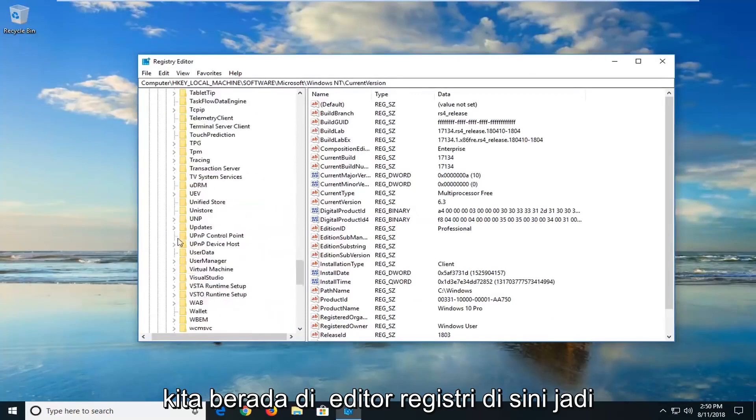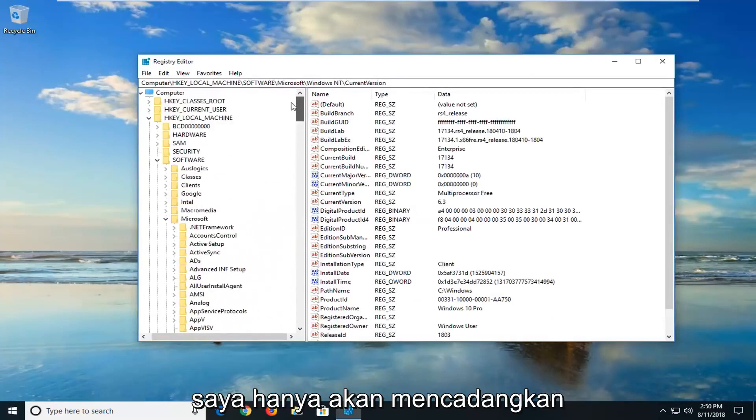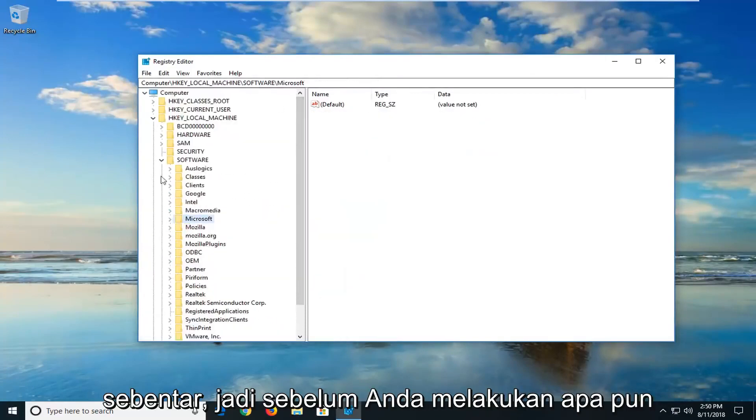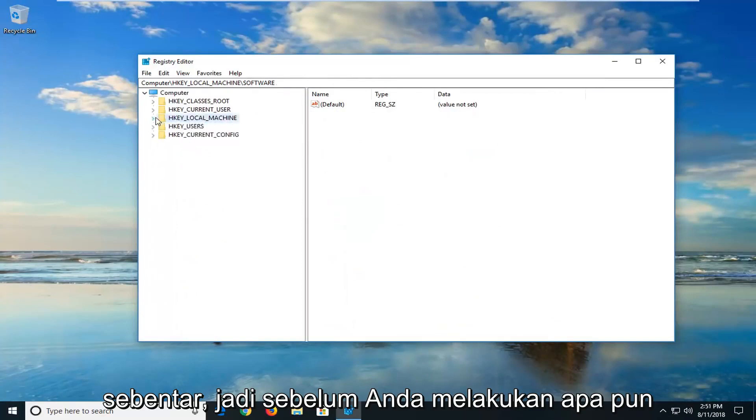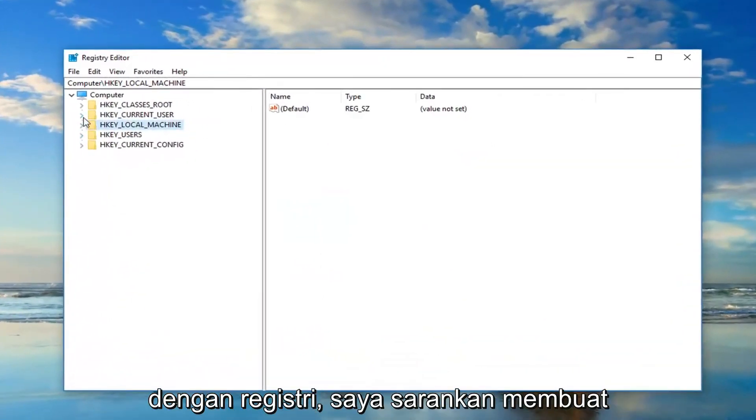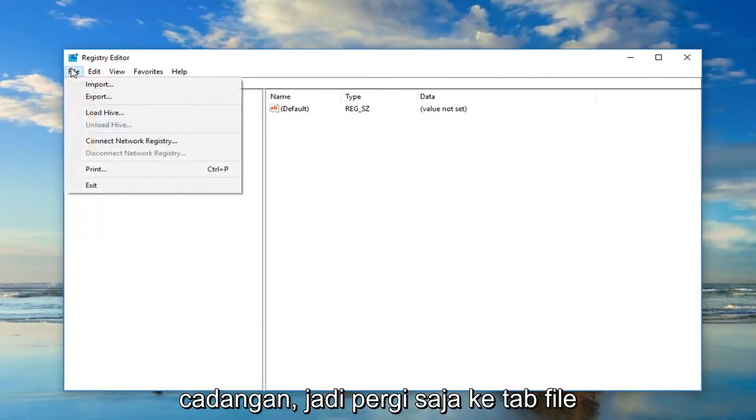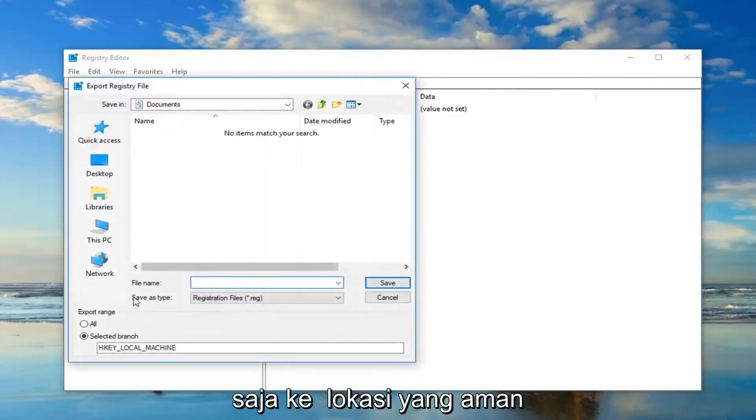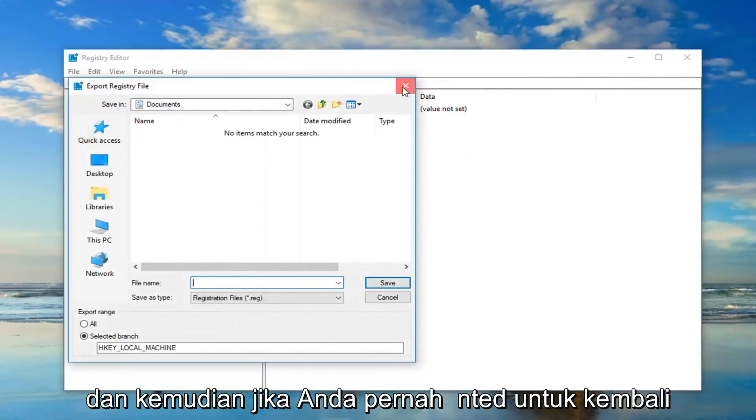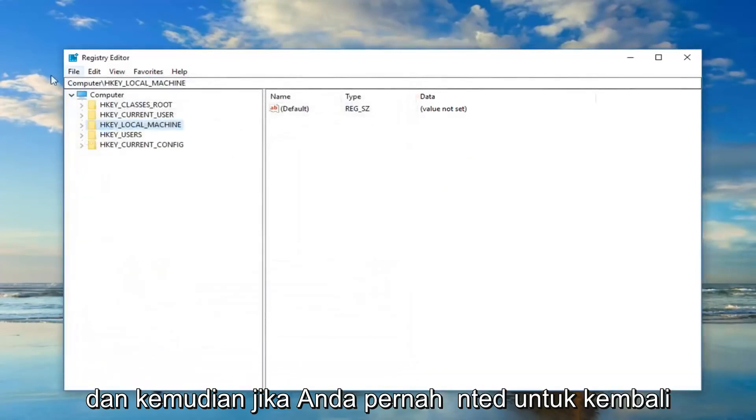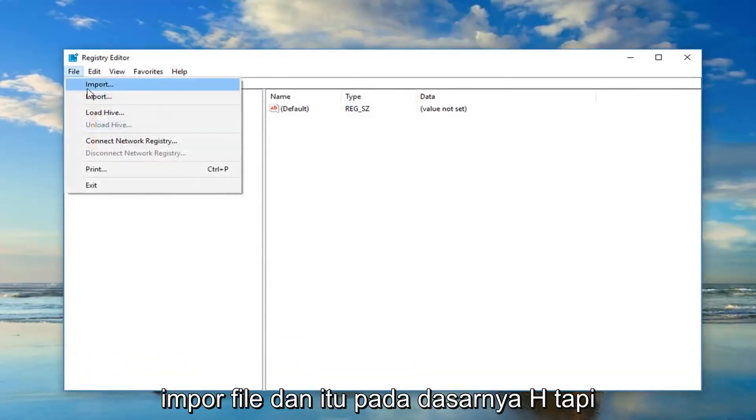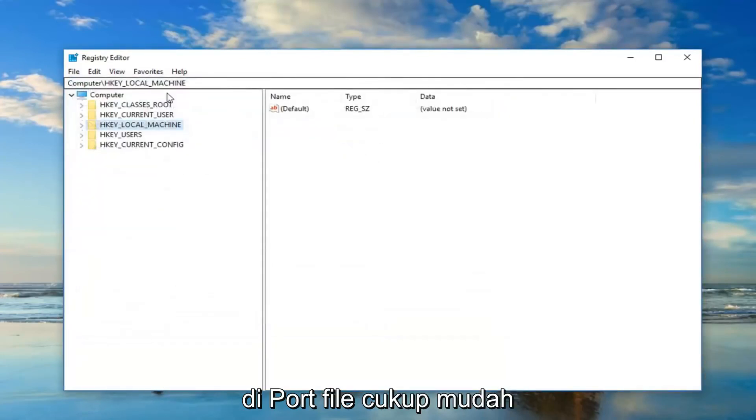Now we are in the registry editor here. So I'm just going to quickly back up for a minute. Before you do anything with the registry, I would suggest making a backup. So just go up to the file tab at the top, export it, and then just save it to a safe location. And then if you ever want to go back, if you made a mistake or something, just do file import. And that's basically how you just import the file. Pretty straightforward.